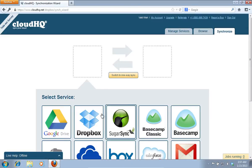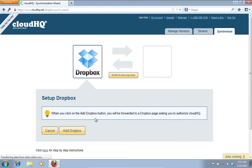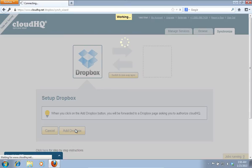Select the Dropbox service and click on the Add Dropbox button.